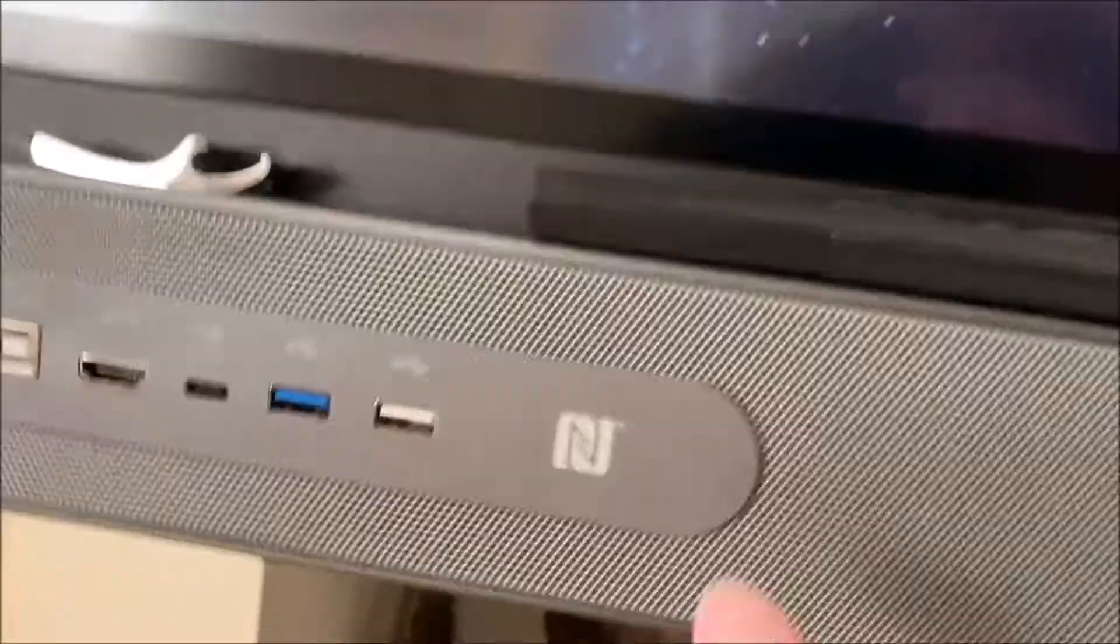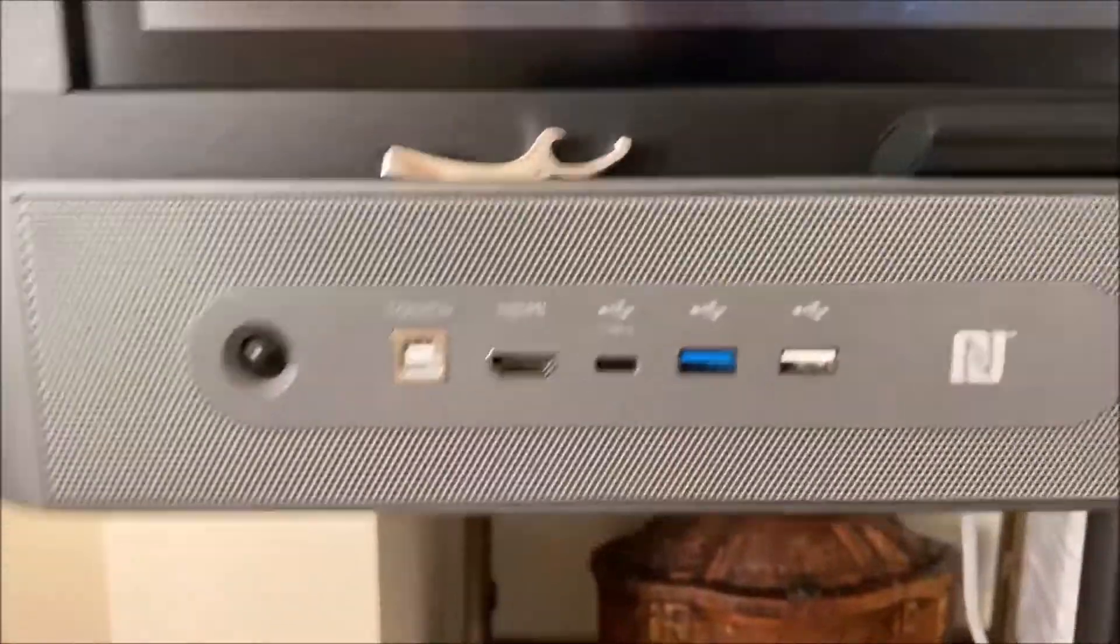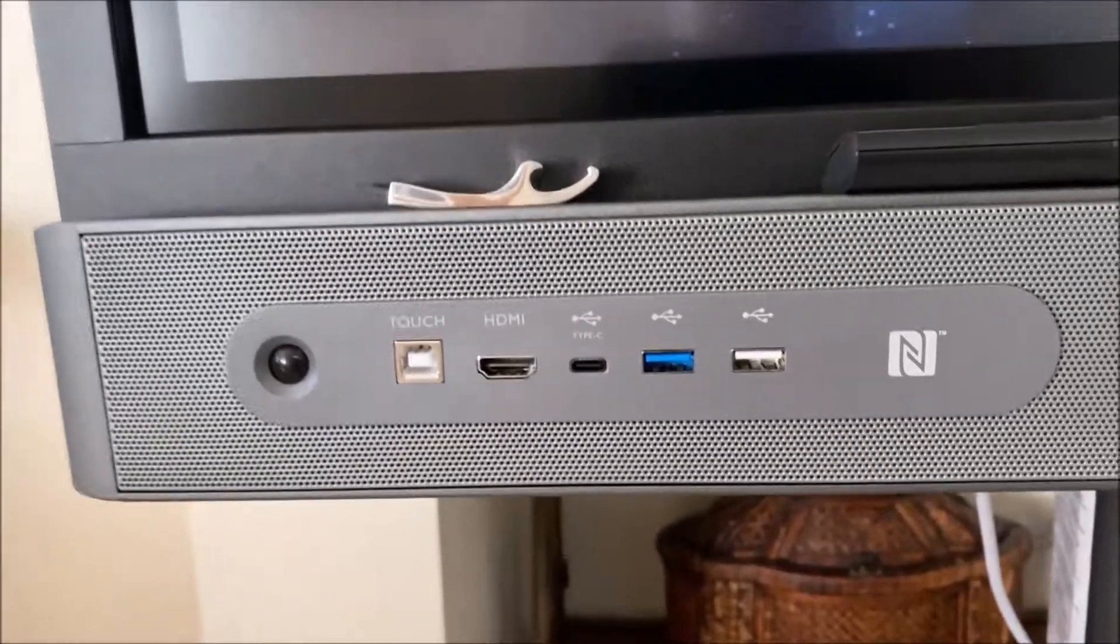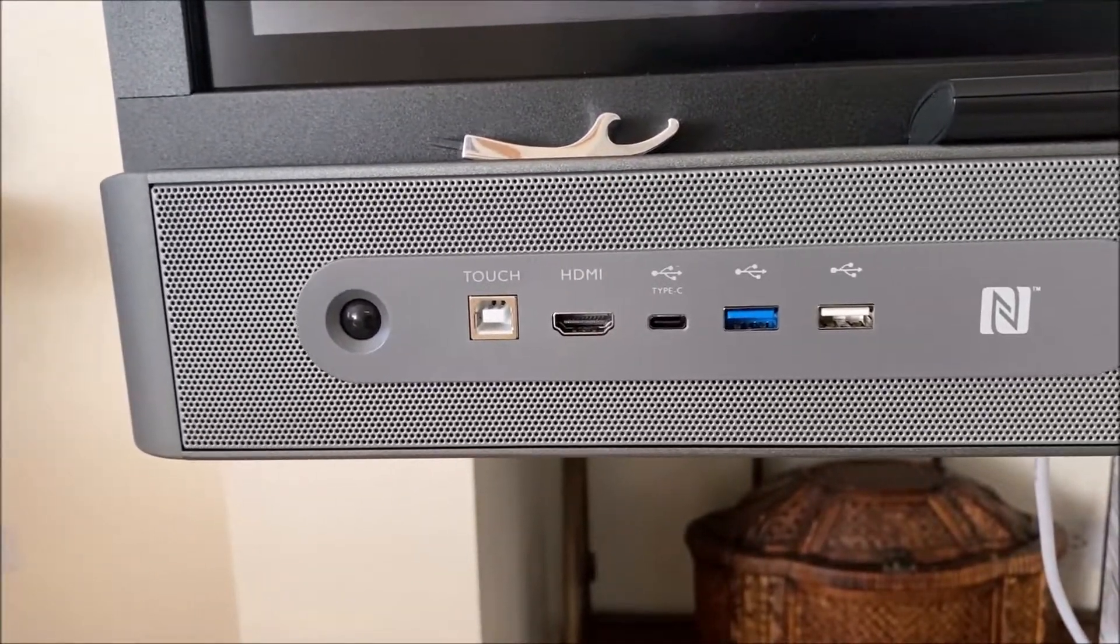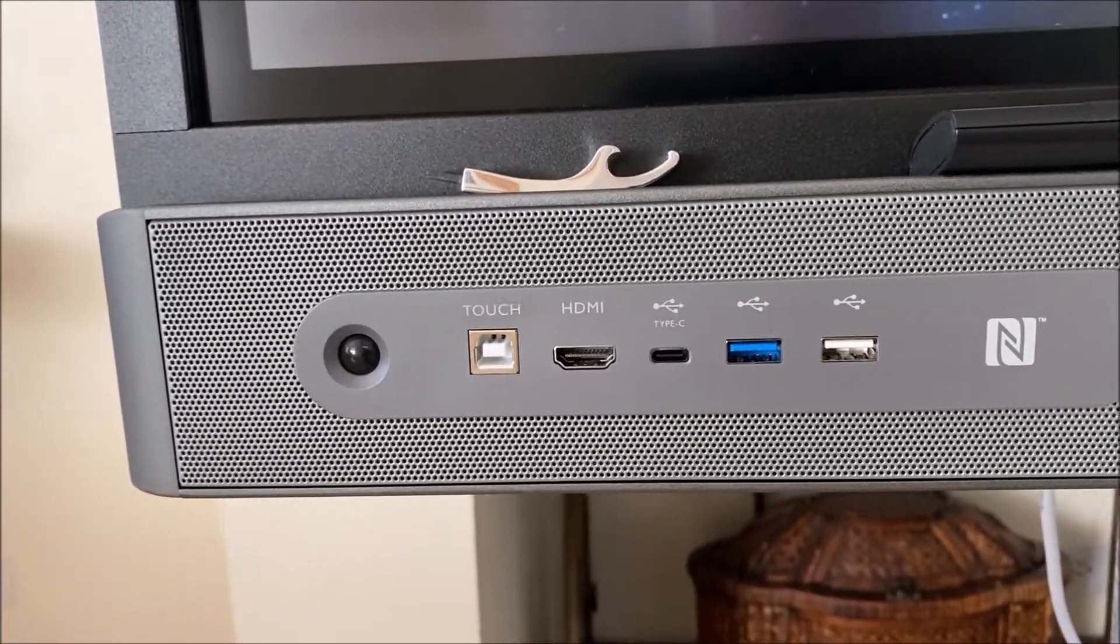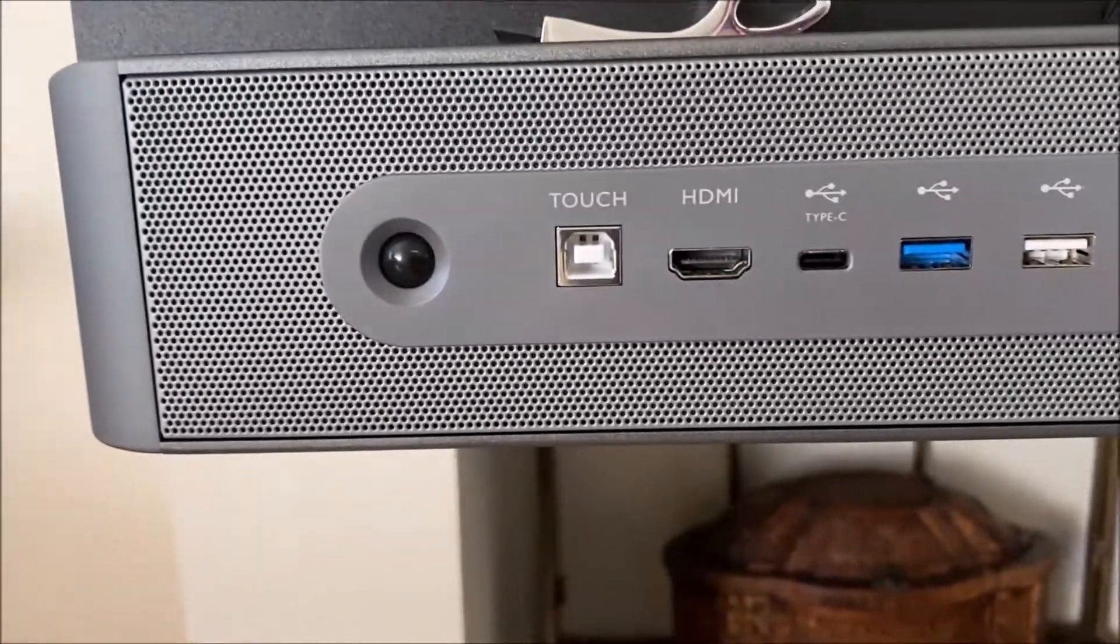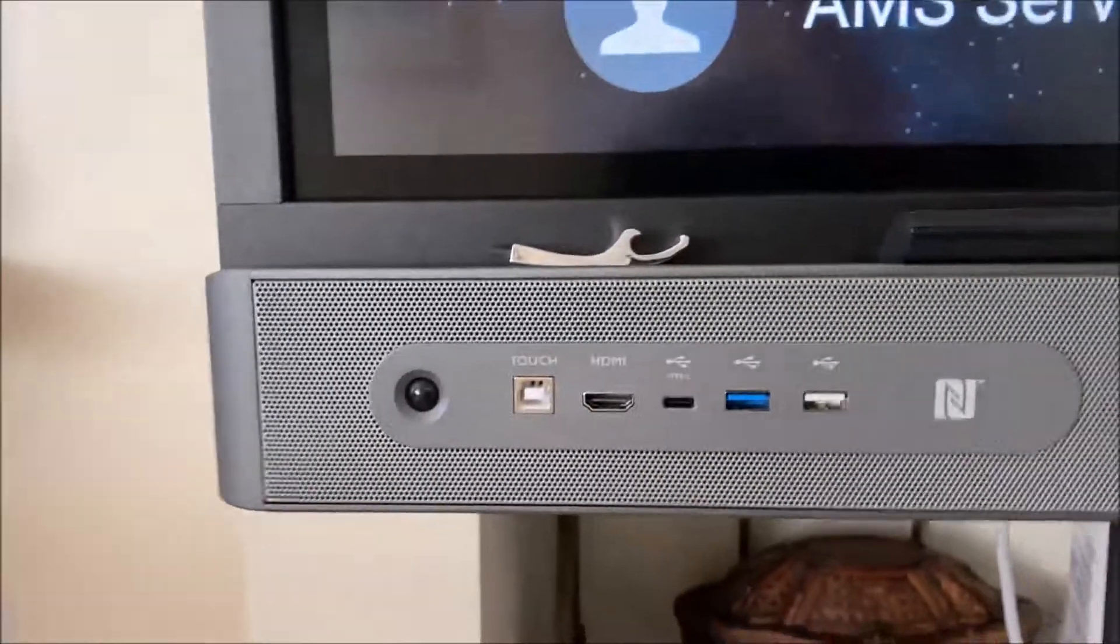Here's the NFC card reader, so you can take an NFC card reader to log into your profile, which connects you to Google Drive, Dropbox, OneDrive. You've got a USB 2, a USB 3, a USB-C, which equals the touch and HDMI or DisplayPort cable. You've got a HDMI in the front of the panel along with another touch, so that's convenient.